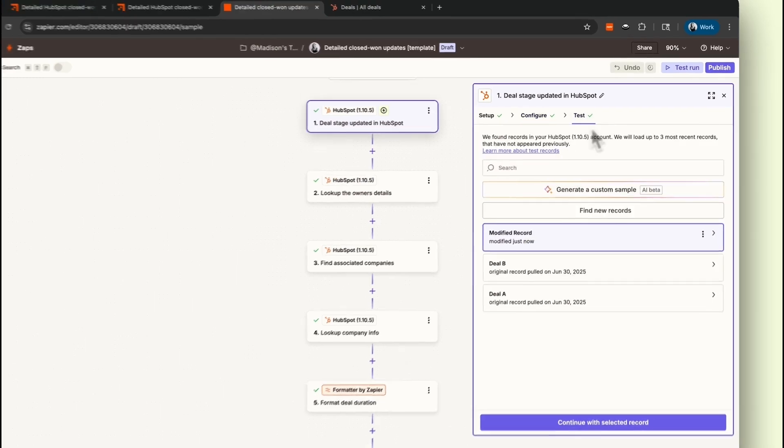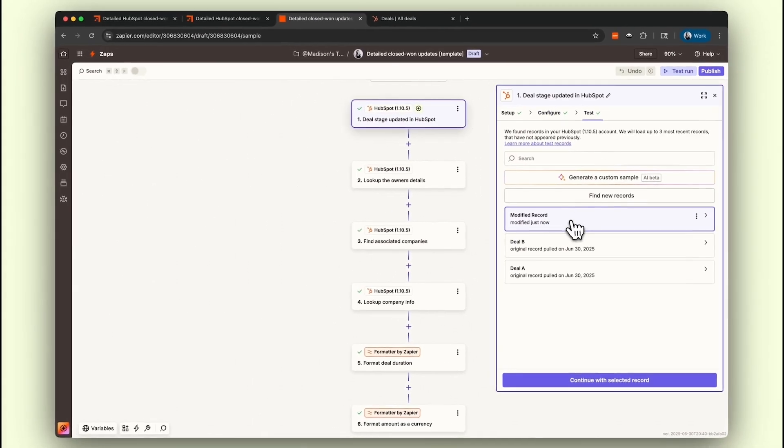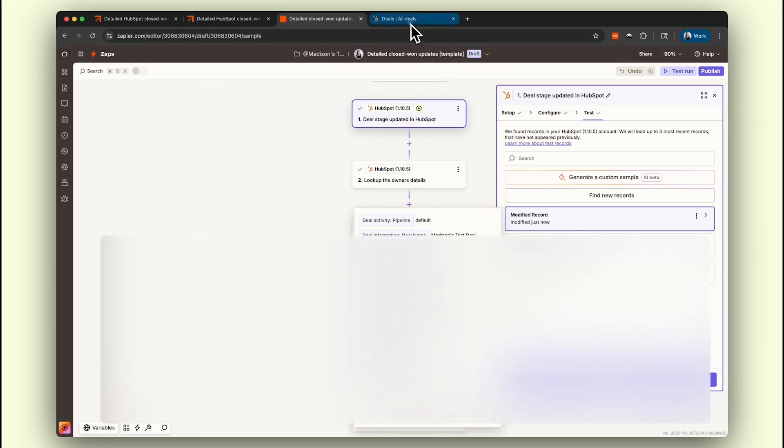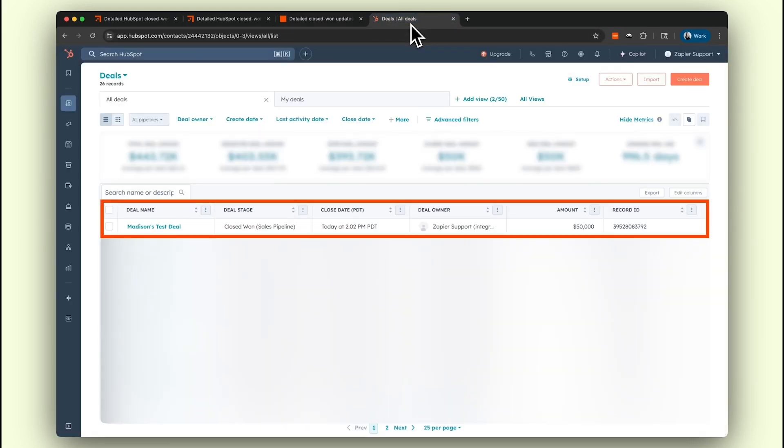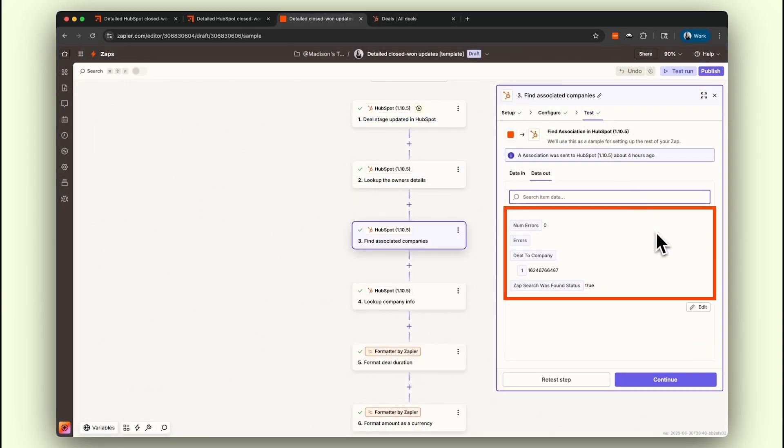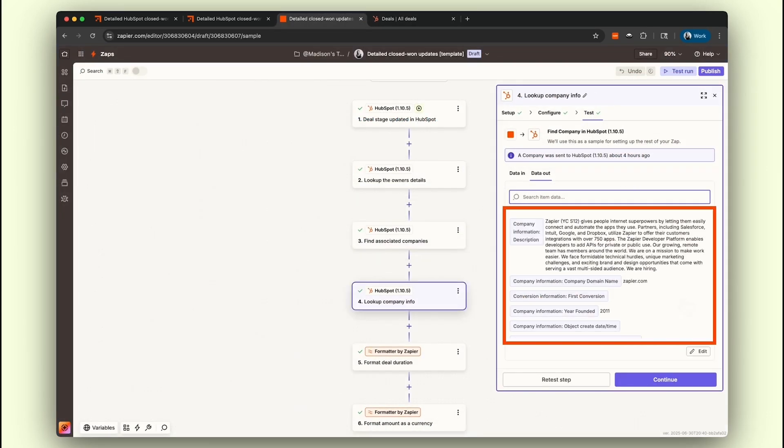Next, we'll pull in a test record to make sure everything's running smoothly before we dive into the rest of our Zap. This test record is our key to mapping data across the next three HubSpot search steps. We'll dig deep into details such as owner information, associated companies, and company data.